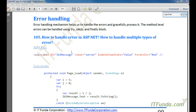In this video we are going to learn error handling. Error handling mechanism helps us to handle errors and gracefully process them. Method level errors can be handled using try, catch, and finally blocks. Now let us learn how to handle errors in ASP.NET and how to handle multiple types of errors as well.